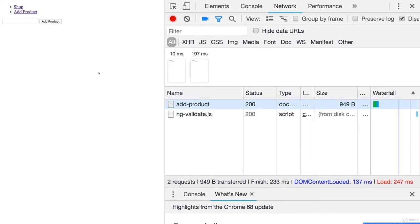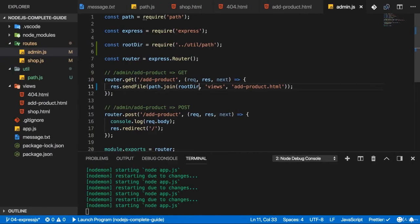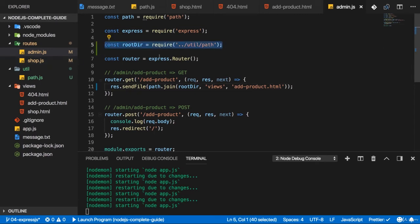And it still works. And it should still work. Because now we're in the end having a pretty neat way of constructing a path to our root directory.